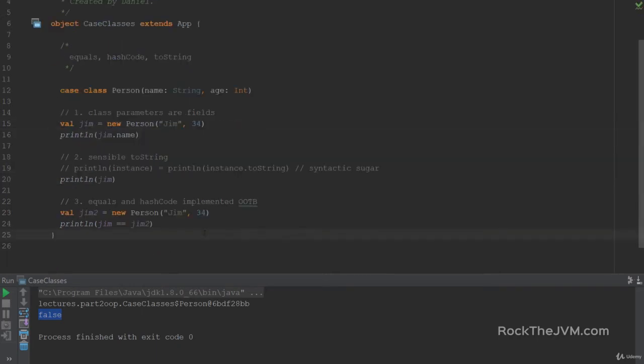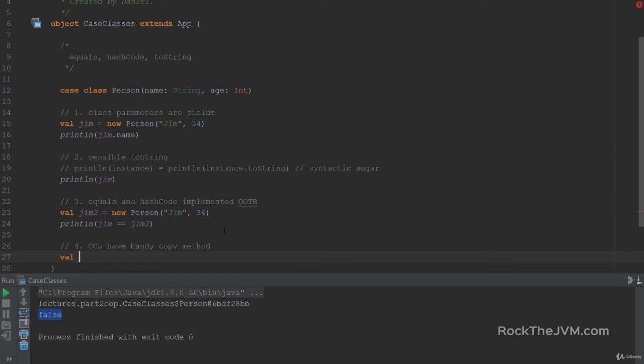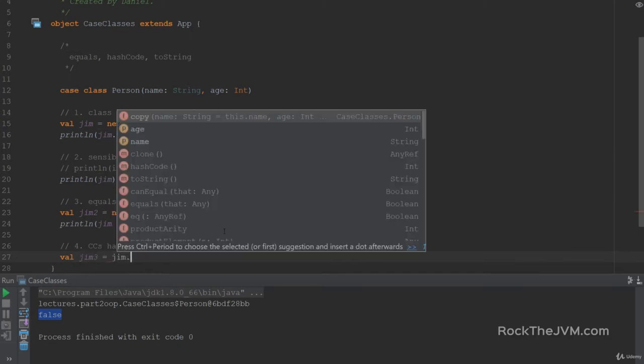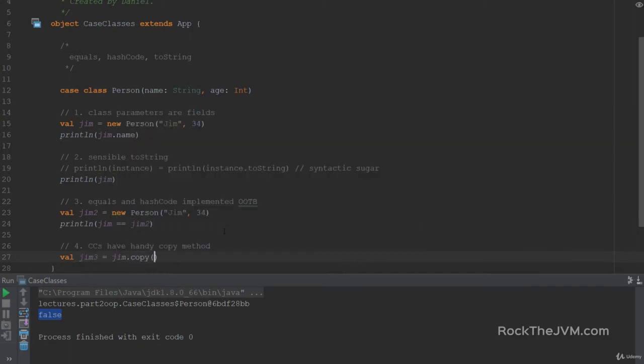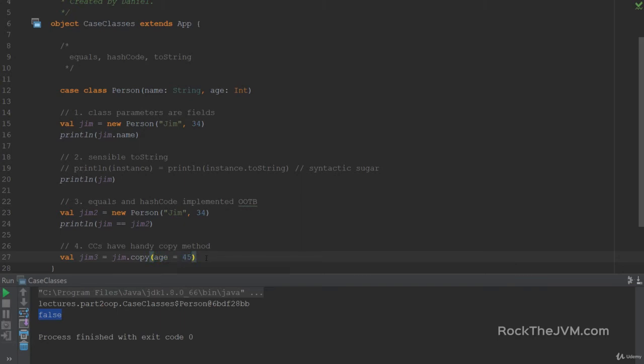Speaking of scenarios with duplicates, next thing that I want to show you is the fact that case classes have handy copy methods. So instead of defining a new person with the same parameters as Jim, I can just say, let's say Jim3 equals Jim.copy. And copy creates a new instance of this case class. What's more, the copy methods also receive named parameters. So if I receive the parameter age equals like 45, this is a valid use of the copy method, and it will return another instance of person with the same parameters as Jim, except age, which in this case is a different value, 45.